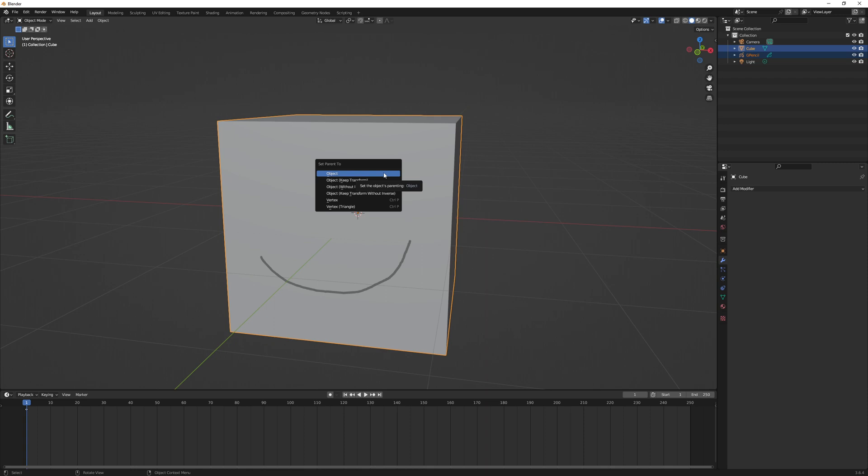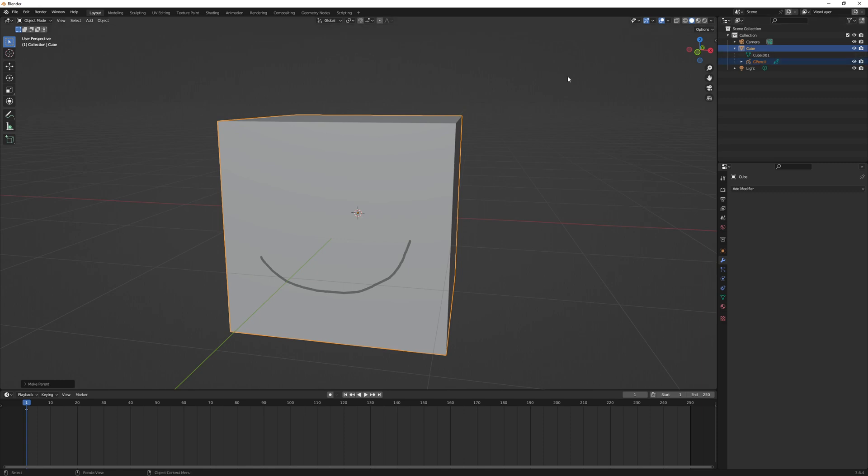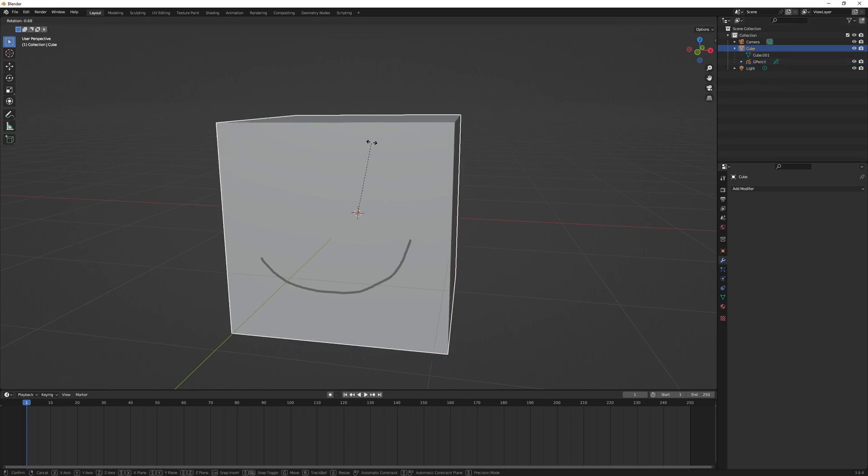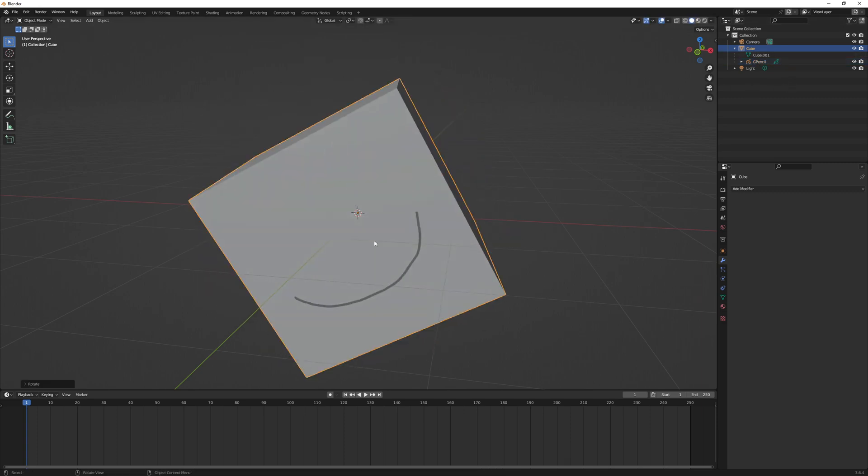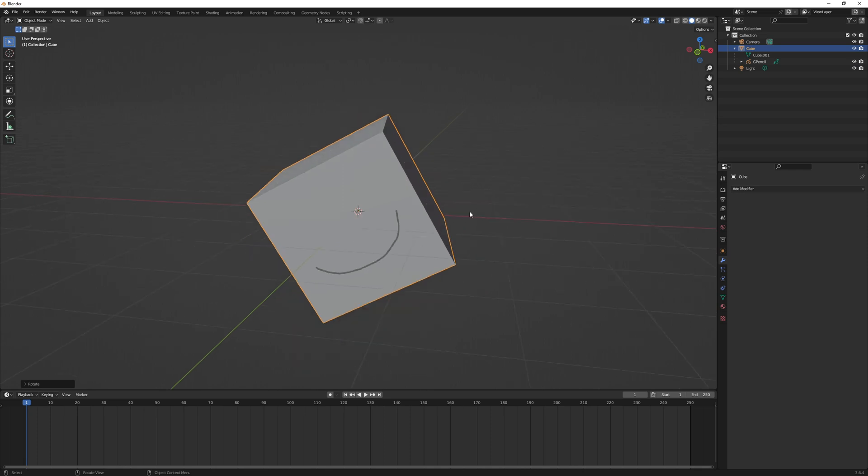So I'm just going to click on object. If I click on this dropdown next to the cube, you can see the grease pencil object is now underneath it. If I rotate, you see the mouth now goes with it.